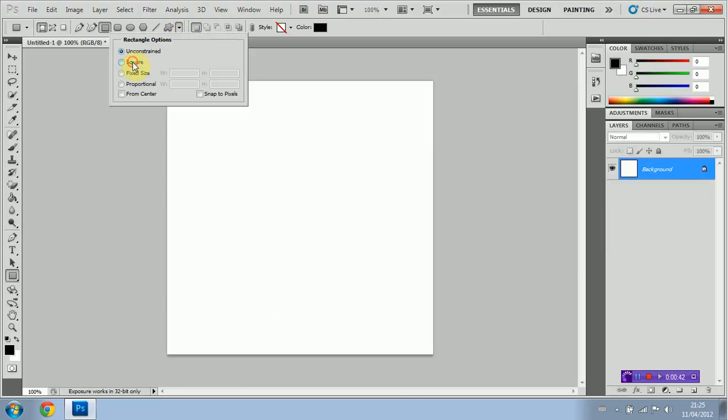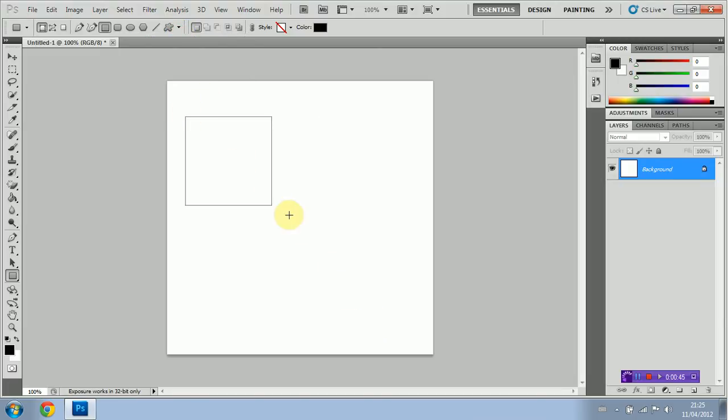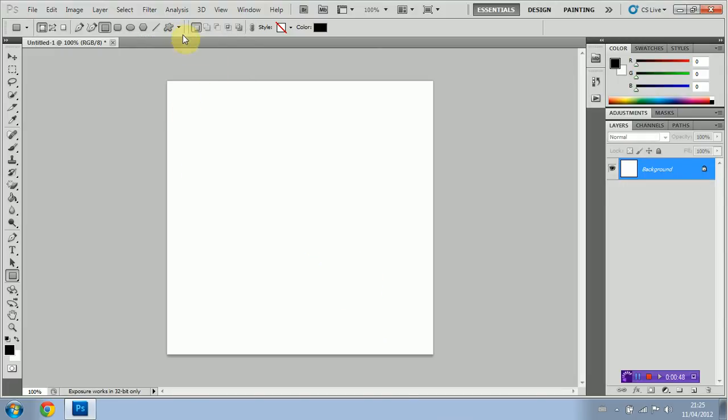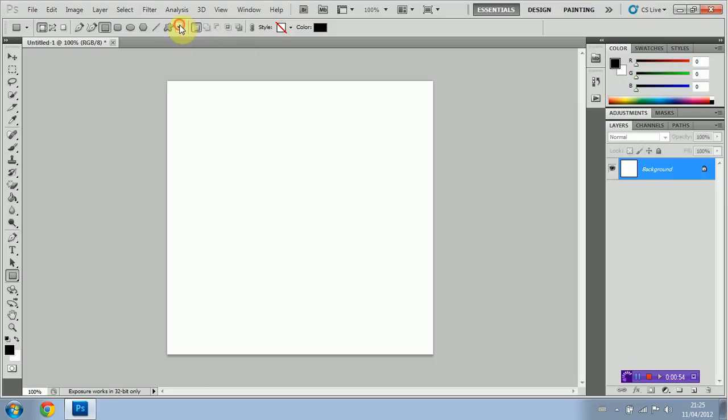The next one is square, which is going to keep it as a square so you're not going to be able to make a rectangle, just a square. And the next two are fixed size and proportional. Now I'm guessing you guys can figure out what those do on your own, so I won't go into explaining that.